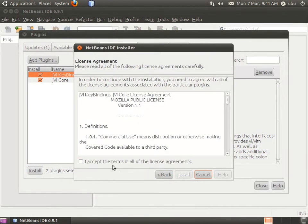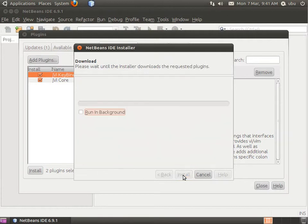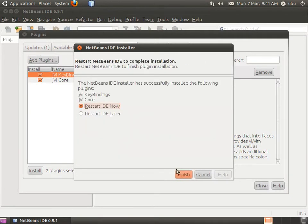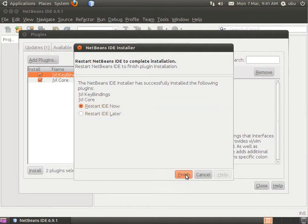Now you're ready to install. Click Install, then Next, Accept, and Install again. If you see any warning windows, just ignore them and click Finish.